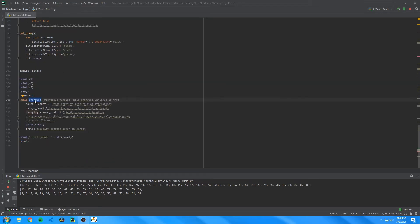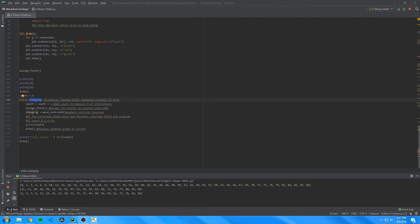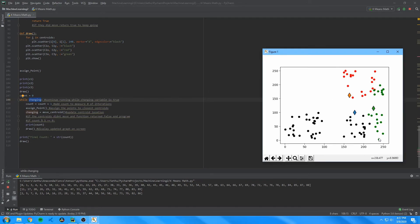To get the program running, I created a while loop which checks if the variable changing is equal to true, which by default it is. Then it assigns the points to their closest centroid and moves the centroids to the center of the data points that are classified to it. It stores the output of the move centroid function into the changing variable, so if it returns false, the program will end. Then it draws the graph to the screen so we can gauge how well it's working.